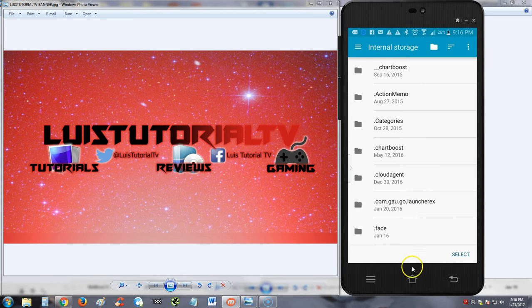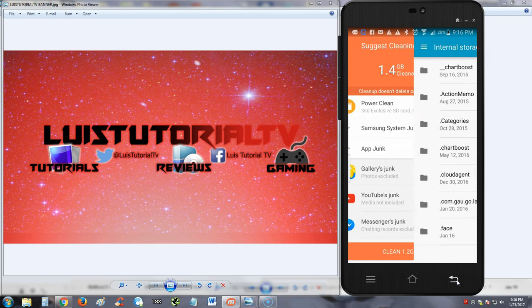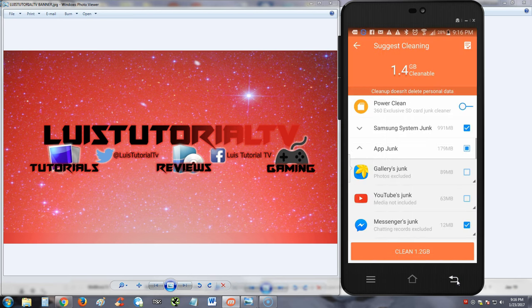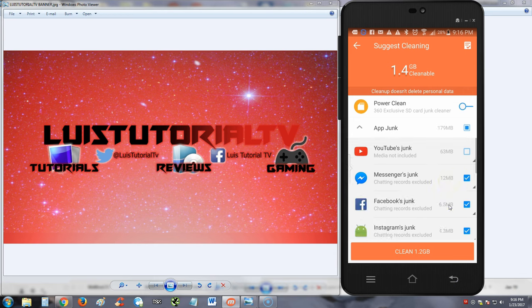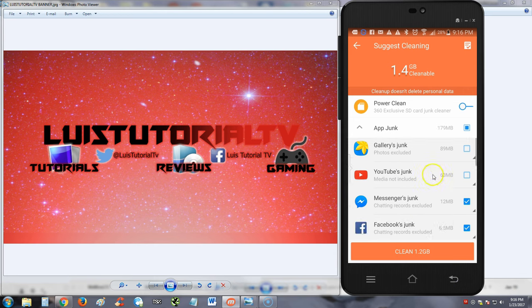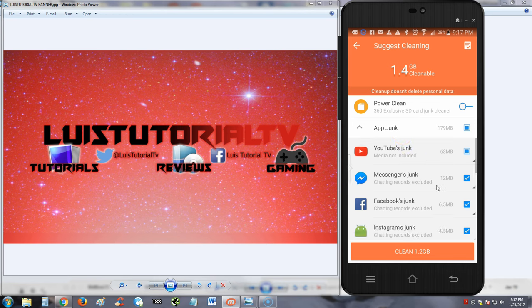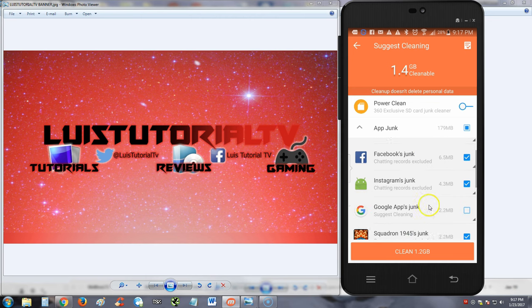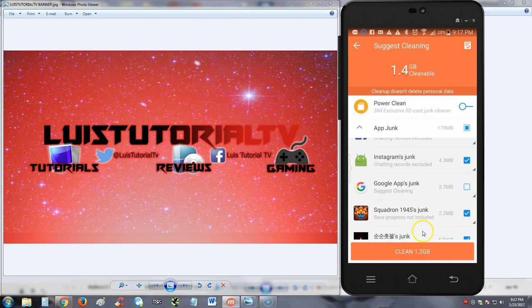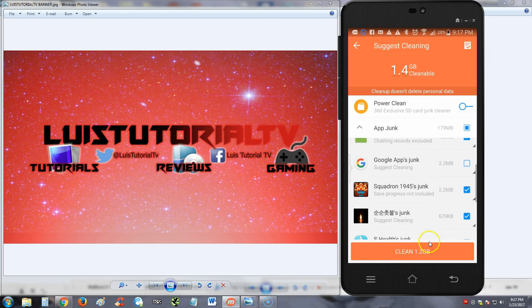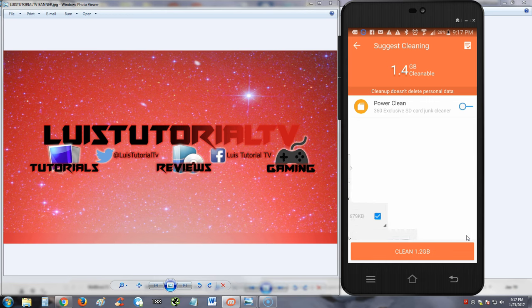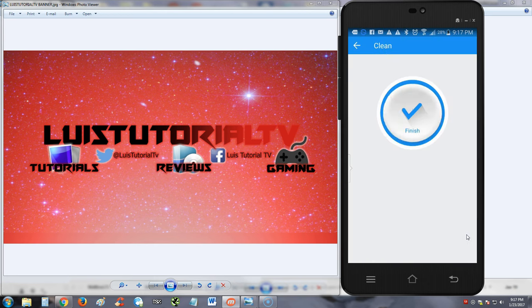It's making me go here. I don't know why. YouTube's junk, let's delete that. Gallery junk. Now I don't want to delete photos because my girlfriend and I like to take a lot of photos, guys.